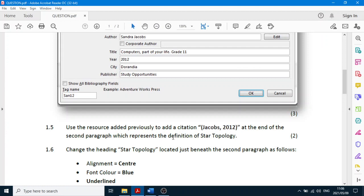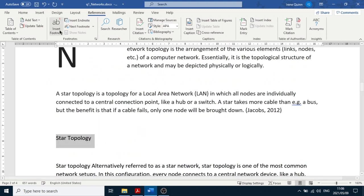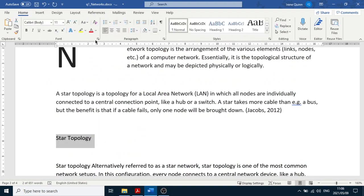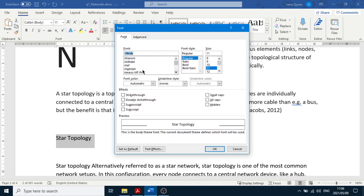Now change the heading 'Star Topology' to the following formatting: center, blue, underline, italic, Algerian font, size 16, and character spacing expanded by 12 points. Go to the Home tab and click the arrow next to Font. Find Algerian in the font list.